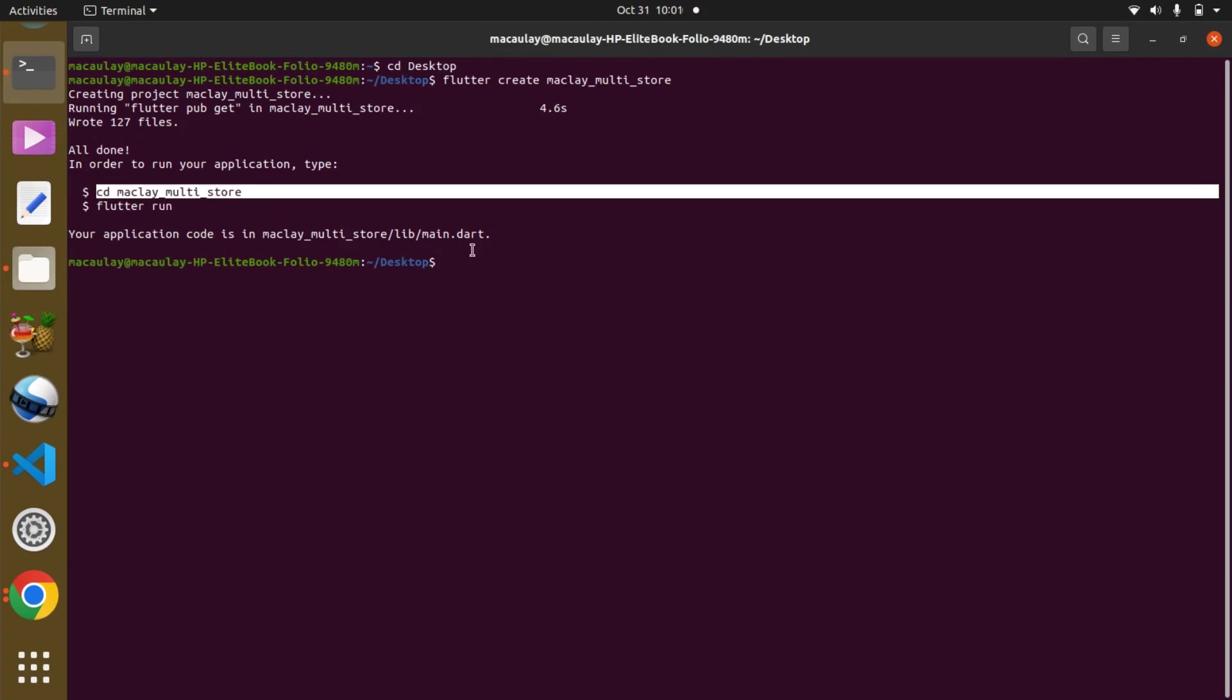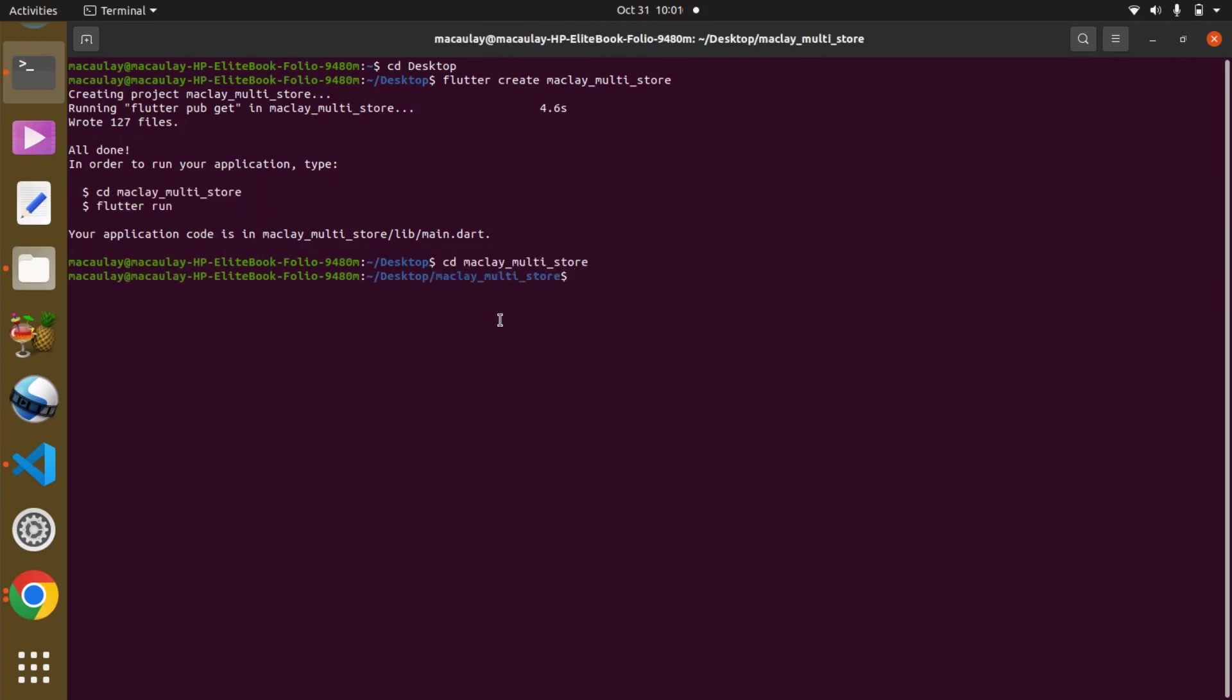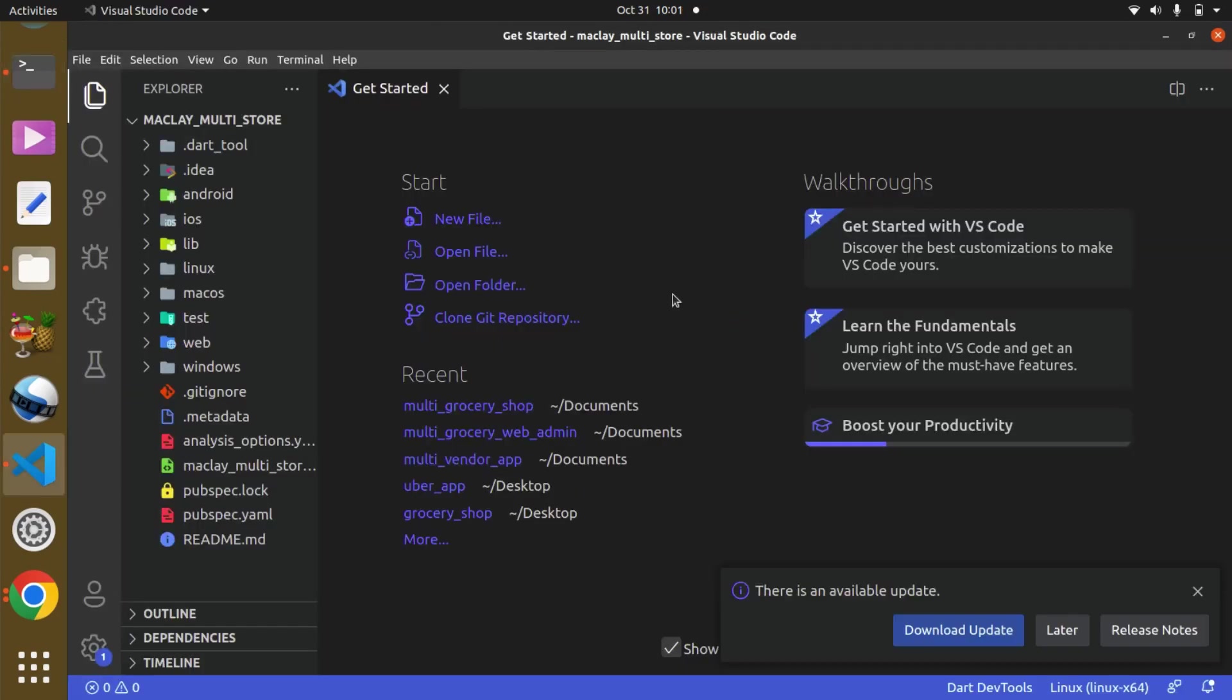Copy and then paste over here, and you can see currently we are in this directory. What we can then do is we can say code and dot to open it in VS Code. You can see VS Code opening.